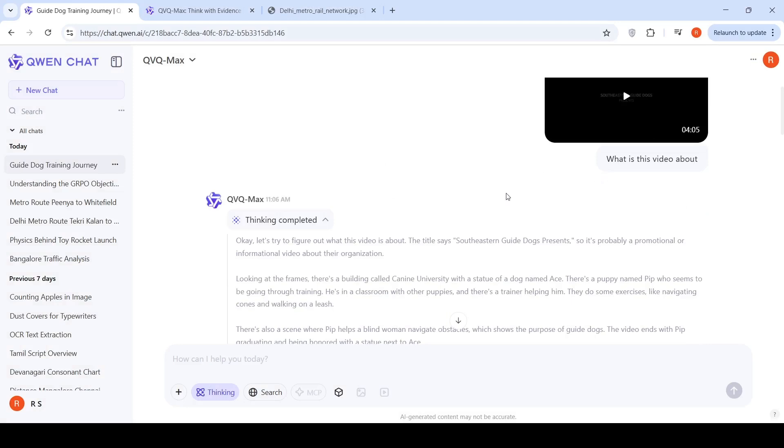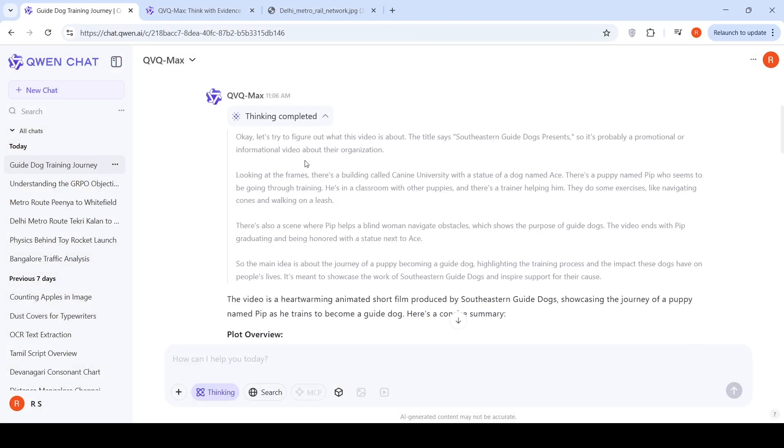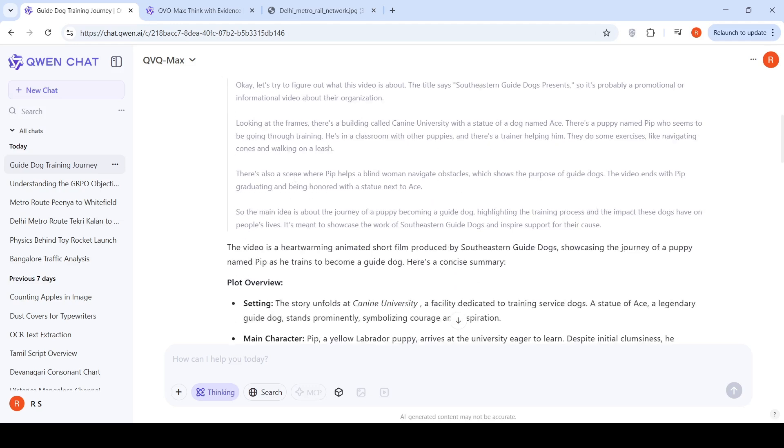I asked, what is this video about? It says, let me try to figure this out. The title says Southeastern guide dog, so it's going to be about that. Looking at the frames, there's a building called Canine University with a statue of a dog named Ace. There is a puppy named Pip who goes through training, but he's not able to do this. But later there's a scene where Pip helps a blind woman and the video ends with Pip graduating and being honored with a statue next to Ace.